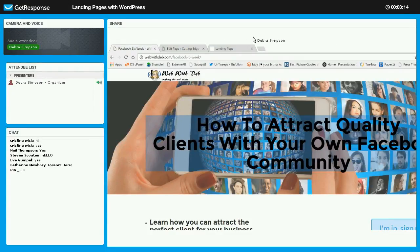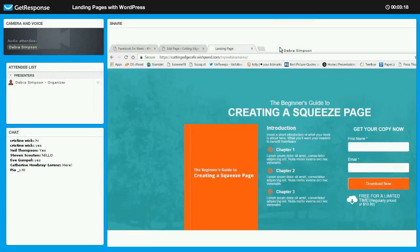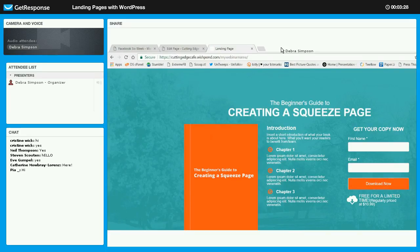I also have an example for you of a plug-in, and I will show you the plug-in as well in the back of the page. It is a really great plug-in for creating a landing page on your website if your theme doesn't let you use a page that takes the navigation away.